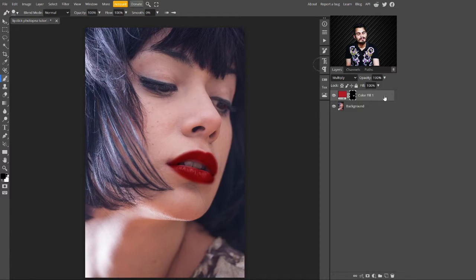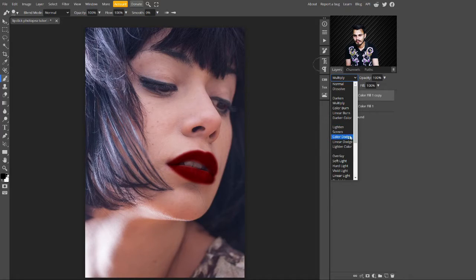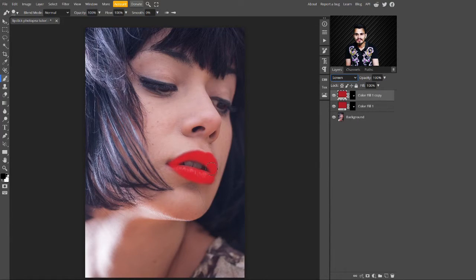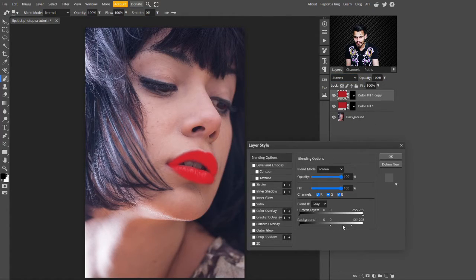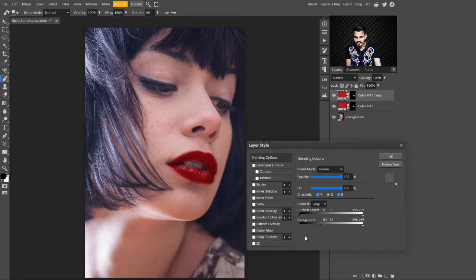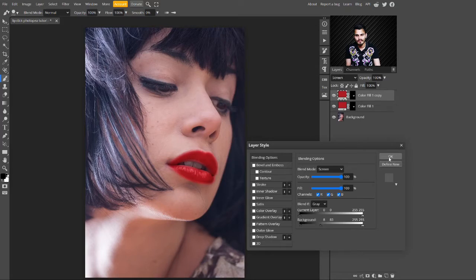Now you can see the lipstick is looking beautiful. Press Ctrl+J to make a copy of it and change its blend mode from Multiply to Screen — the lipstick is now looking brighter. Double-click on it, take the slider to the right side, press Alt to break this slider, and take it from all the dark areas. Stop where you are satisfied.